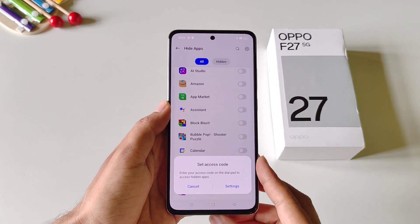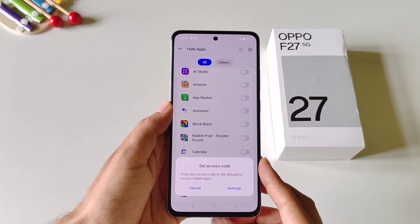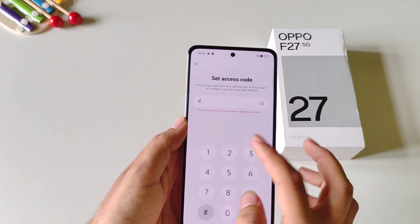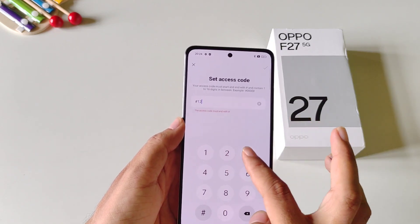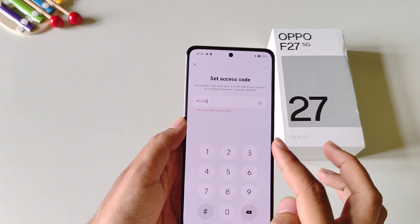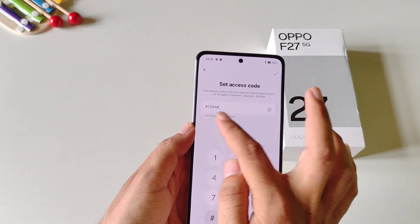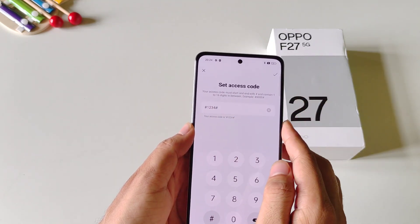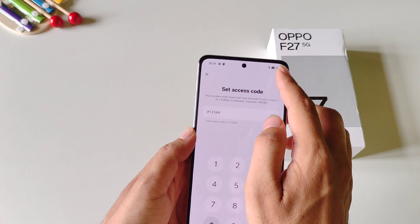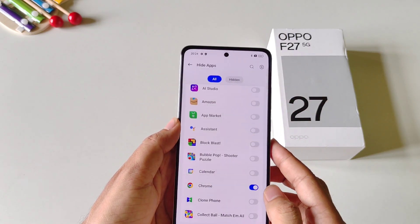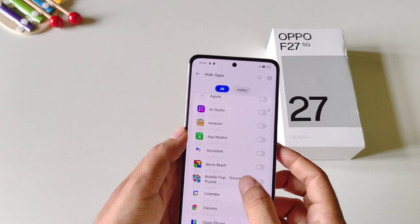Now you have to set an access code to access your hidden apps. Click on Setting. Set an access code, but keep in mind you have to start your access code with hash and also end it with hash. Then click on the right icon and click on Done.